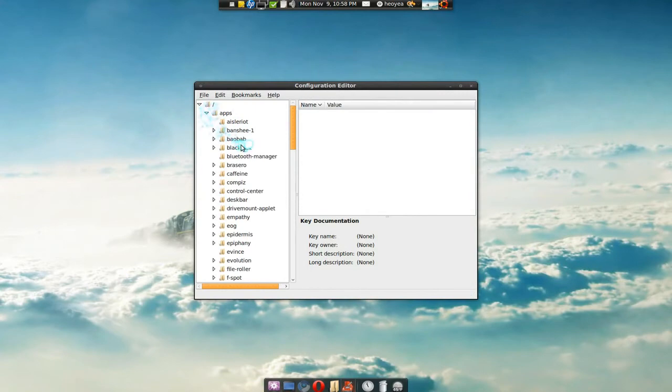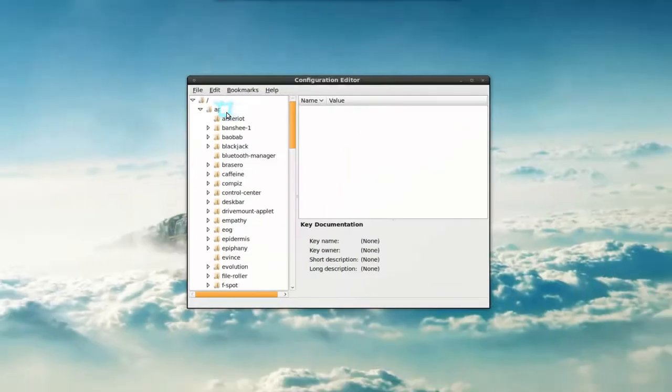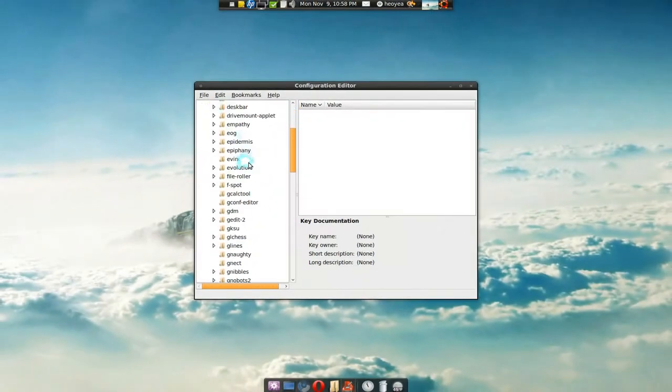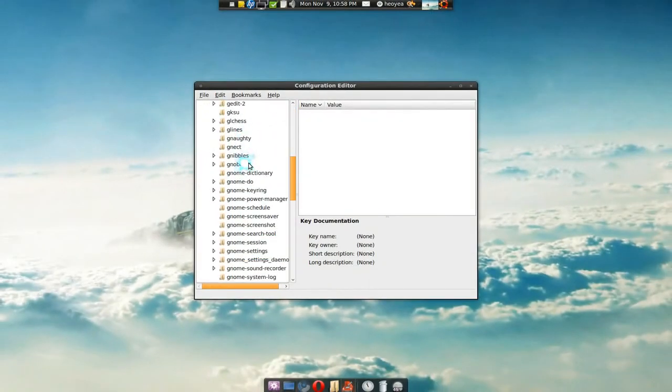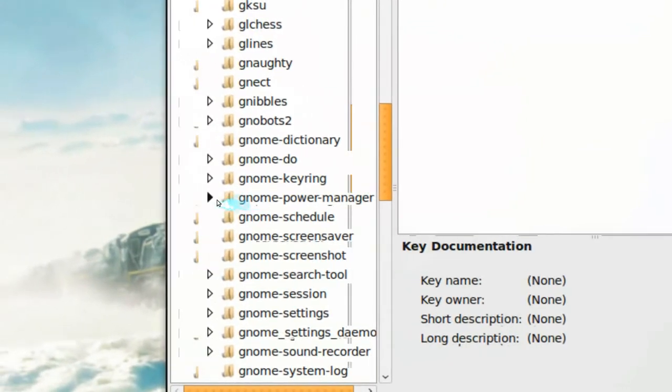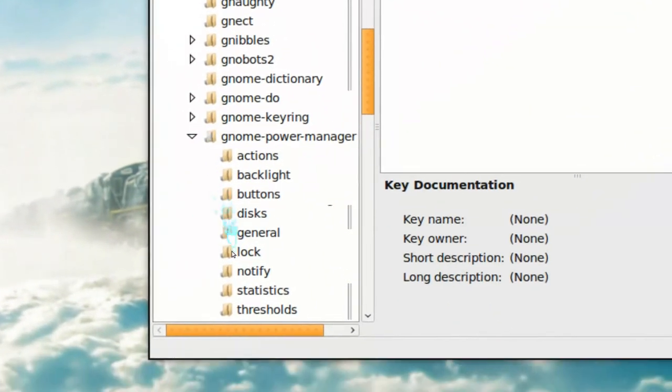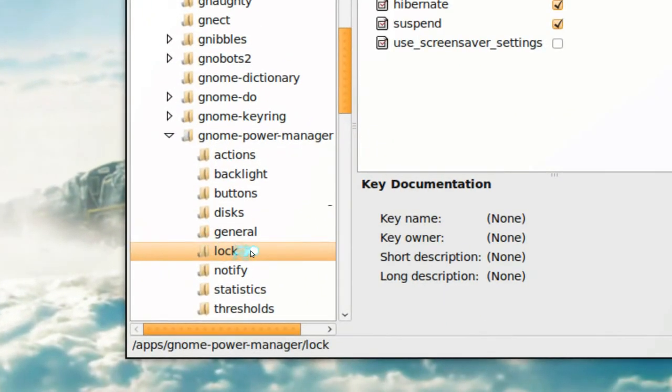Go to apps here and head down to gnome-power-manager. Alright, expand that and go to locks.